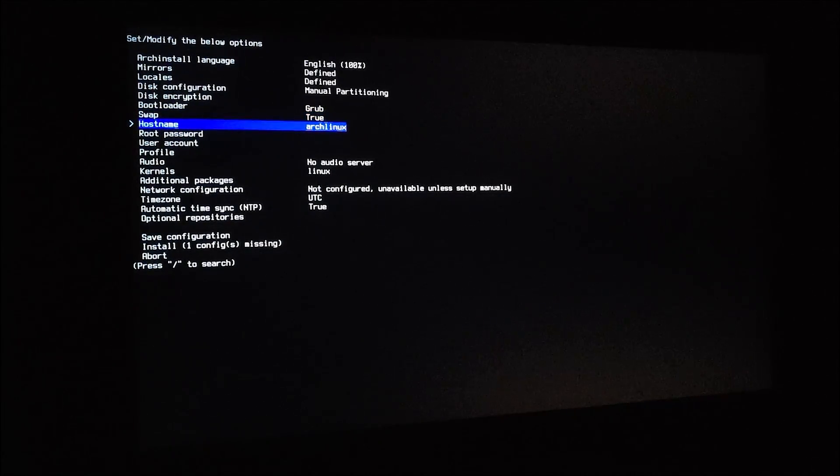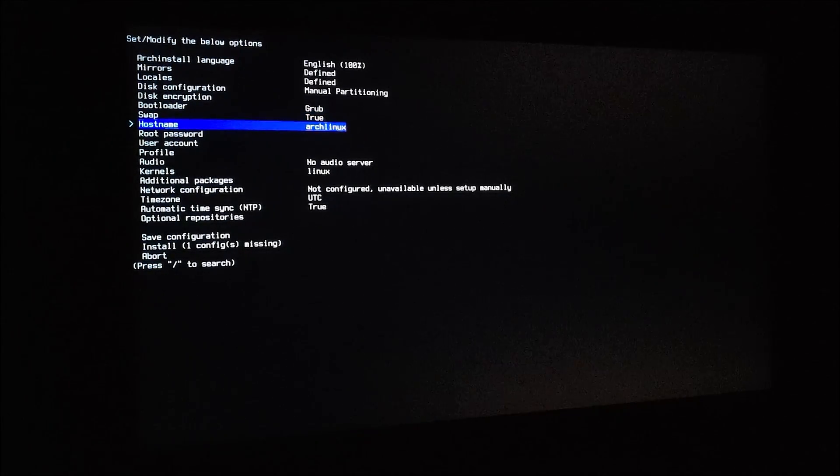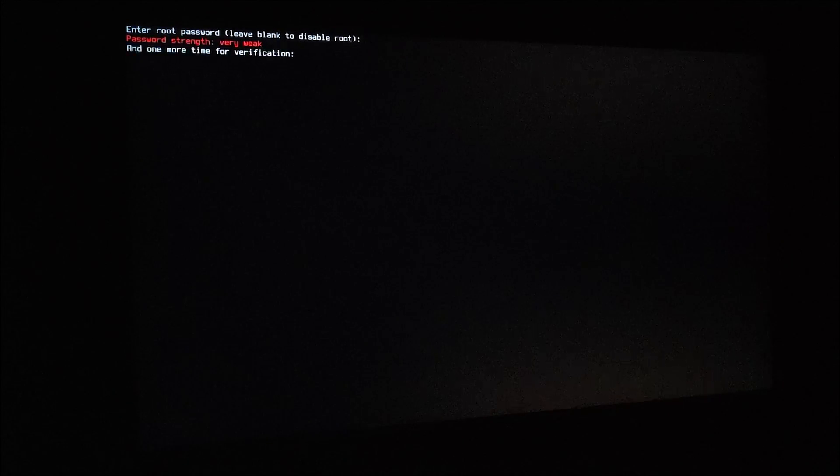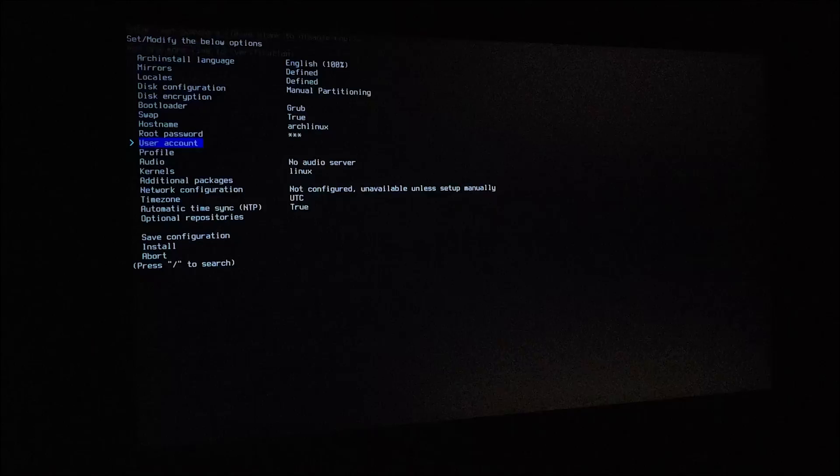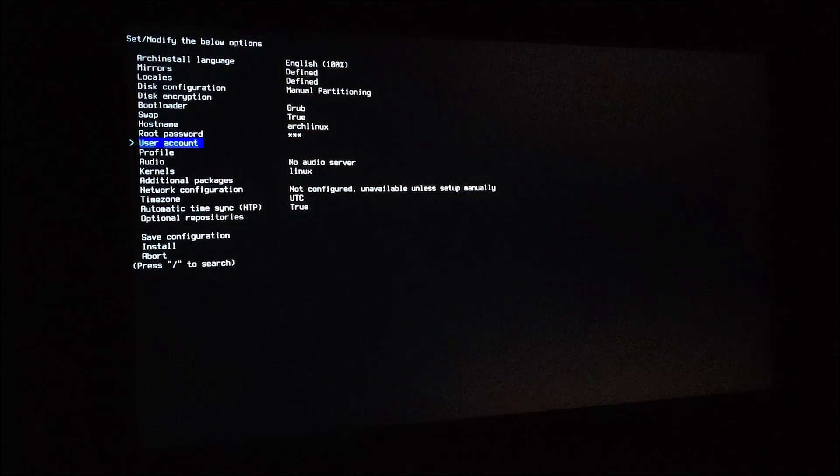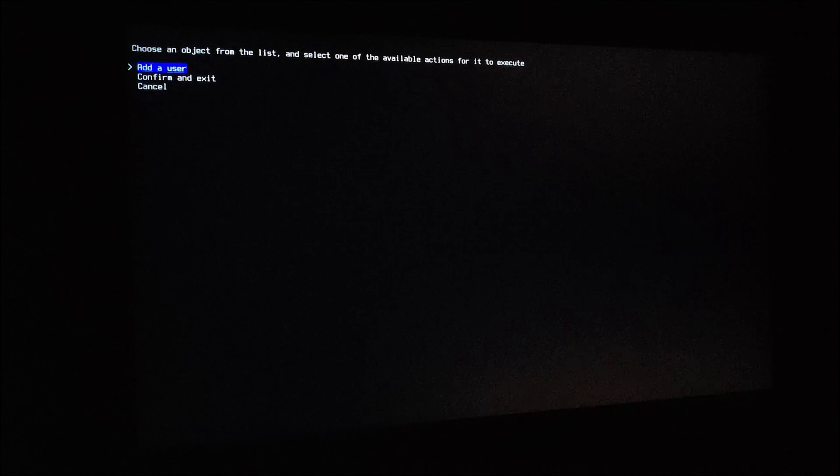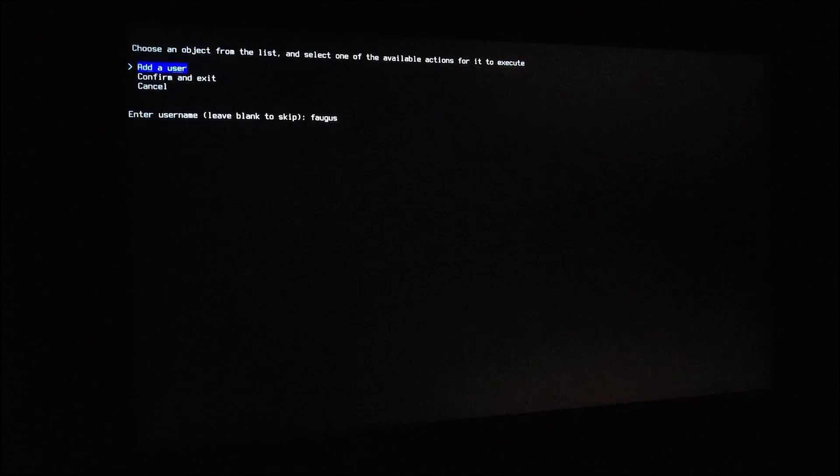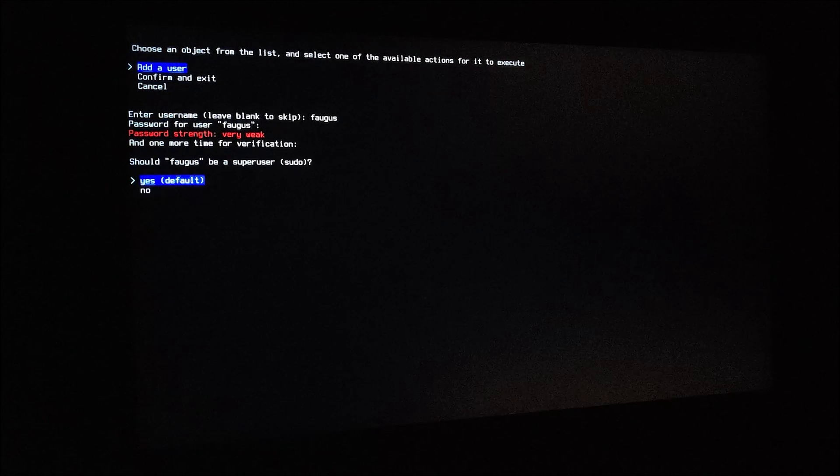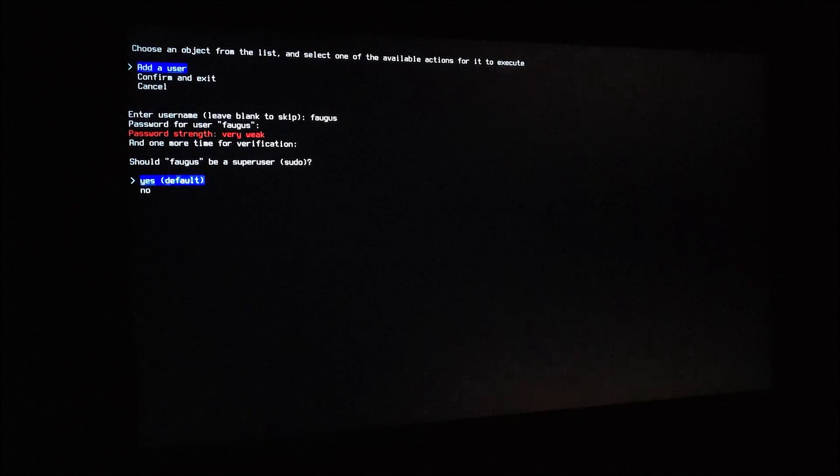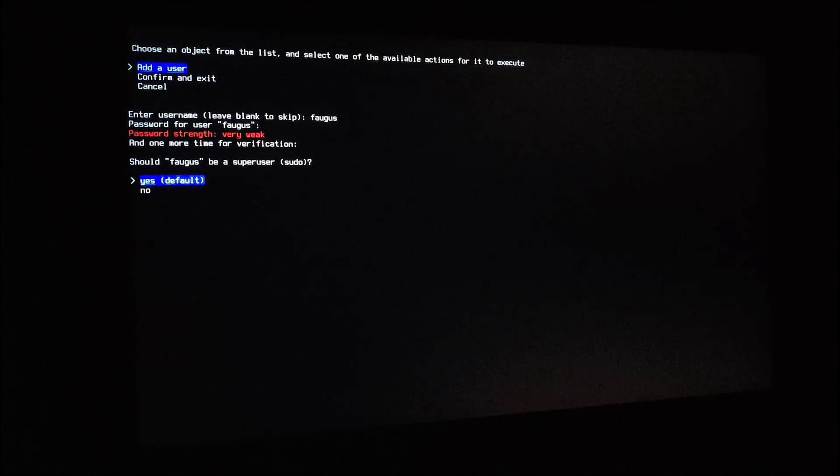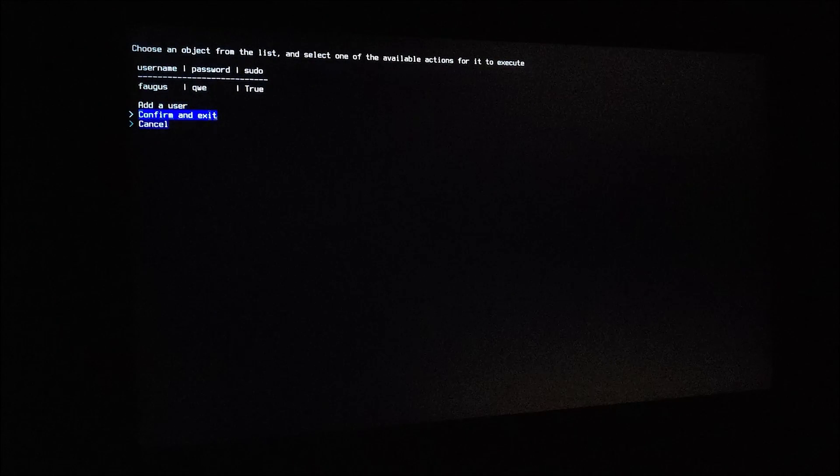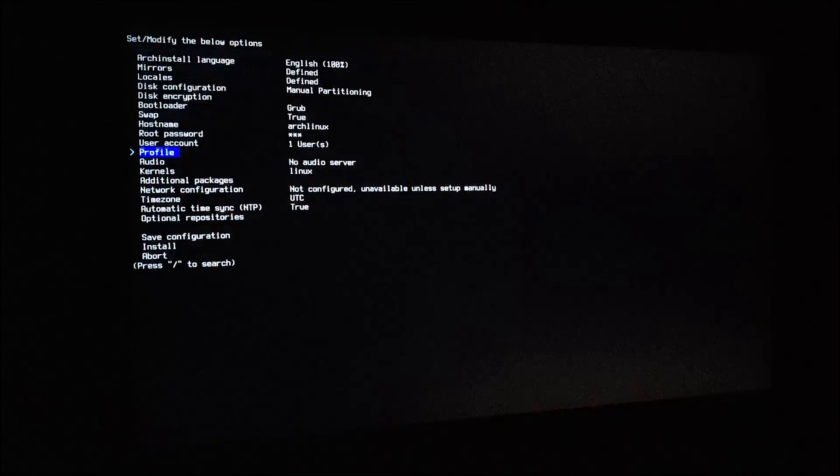Hostname, I'll just leave Arch Linux. Root password, confirm root password. User account, just create one. Type the password, confirm the password. And should the user be a super user? Yes. Confirm and exit.